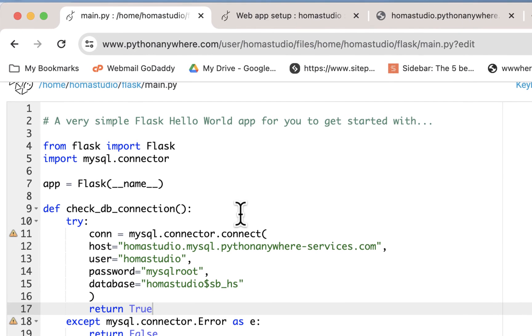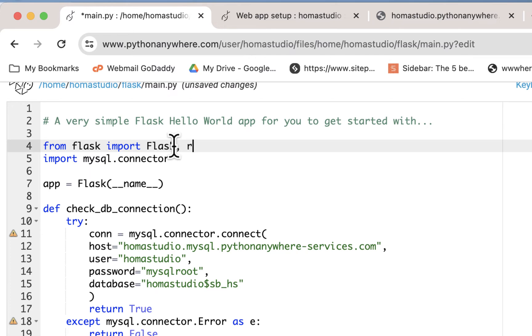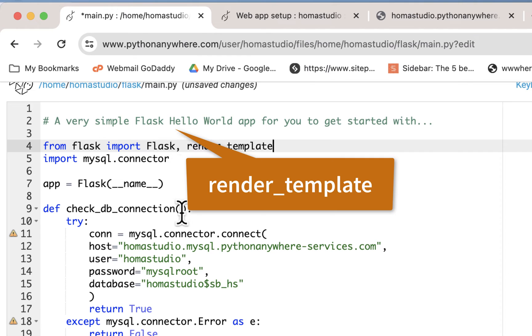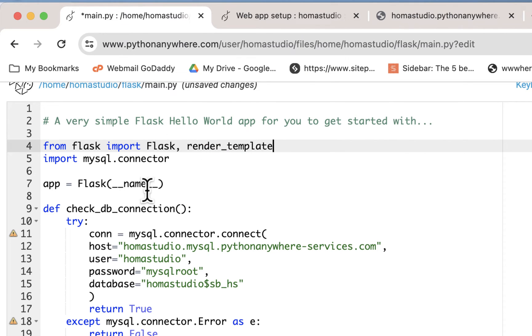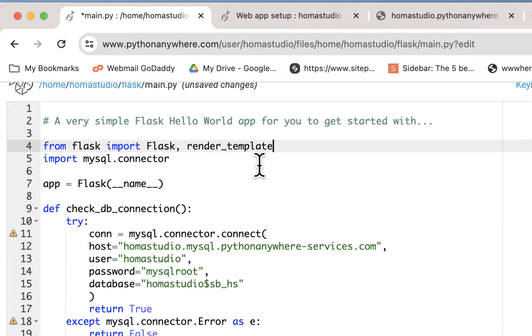We're going to do something called render template. So I'm going to put this in here: render_template. Now that's what Flask needs to actually render HTML pages. So that's a function here, we're importing that. It's part of Flask, not part of Python. So we're putting it up here with a comma.